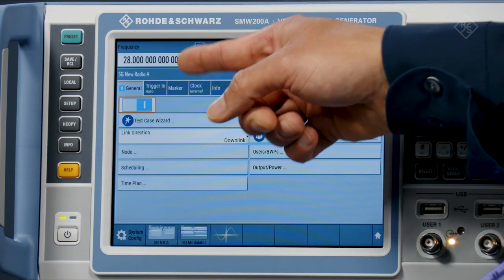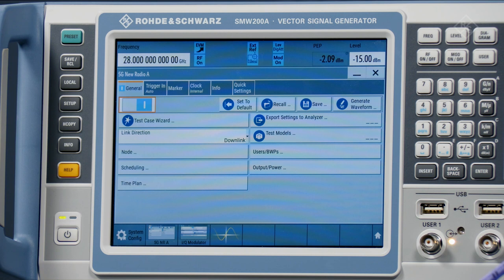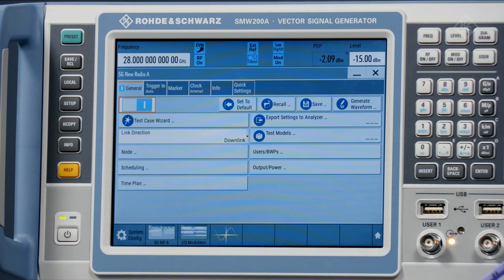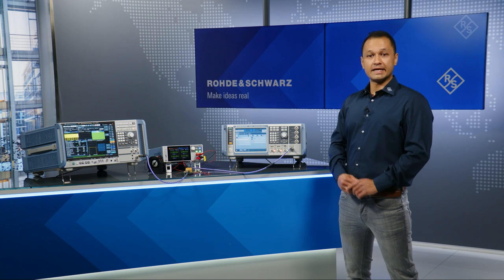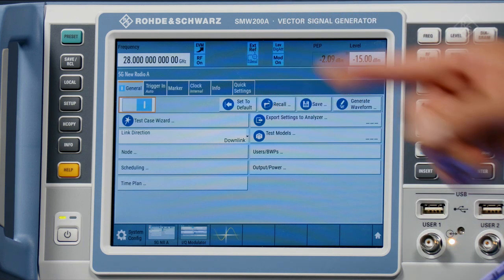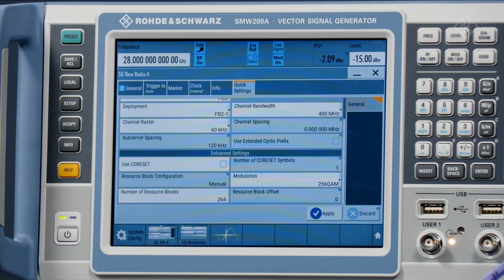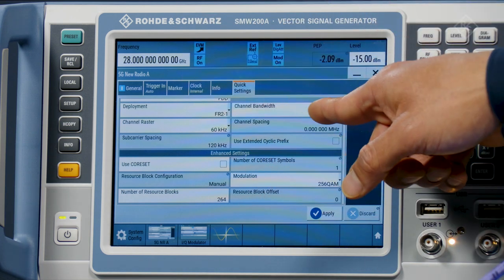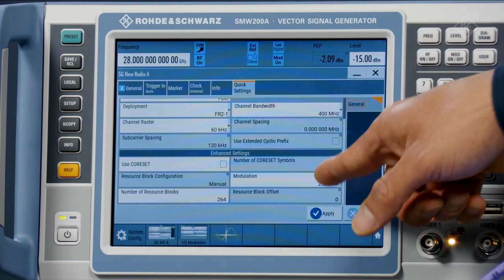Let's first see how easy it is to create and configure a 5G NR signal. In the SMW's new radio personality, you can select any of the predefined signals such as test models, test case wizard, fixed reference channel, and reference measurement channel. Along with these presets, you can easily configure your own test specific signals using the quick setting tab. The quick setting tab allows you to configure your own fundamental signal settings quickly. For example, here I have configured a 5G NR signal at FR2 with a channel bandwidth of 400 MHz and 256 QAM modulation.